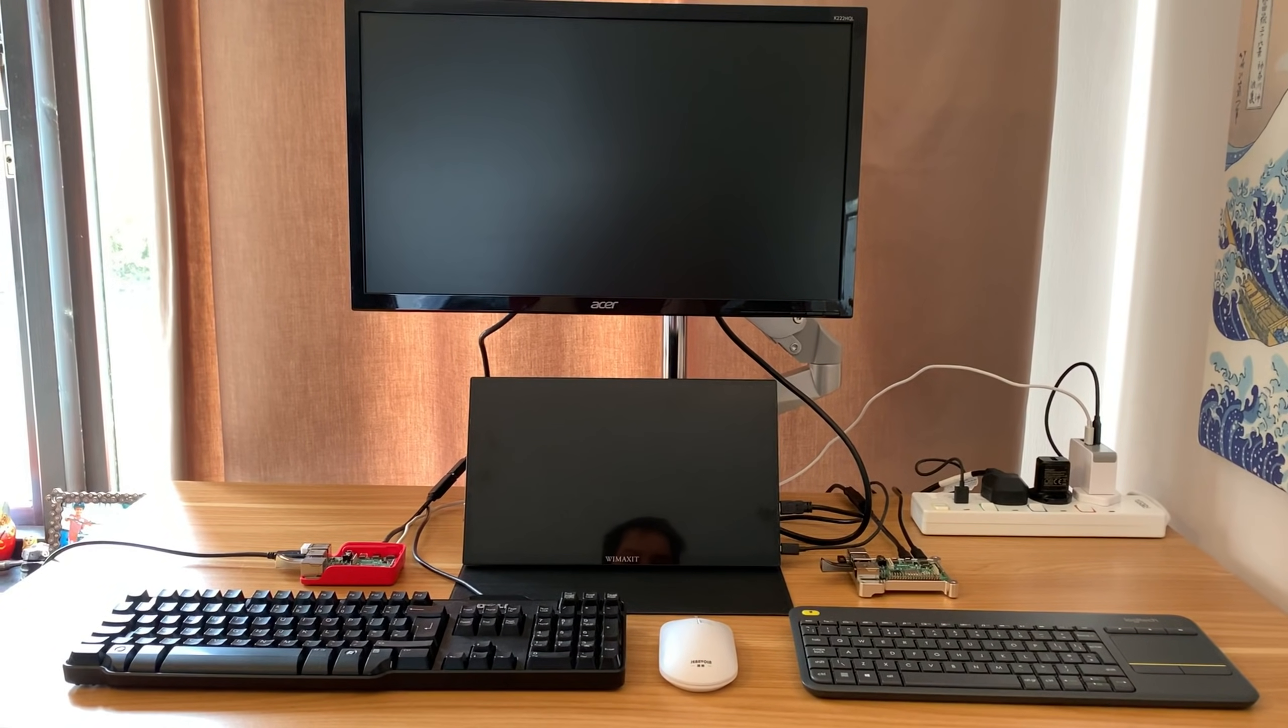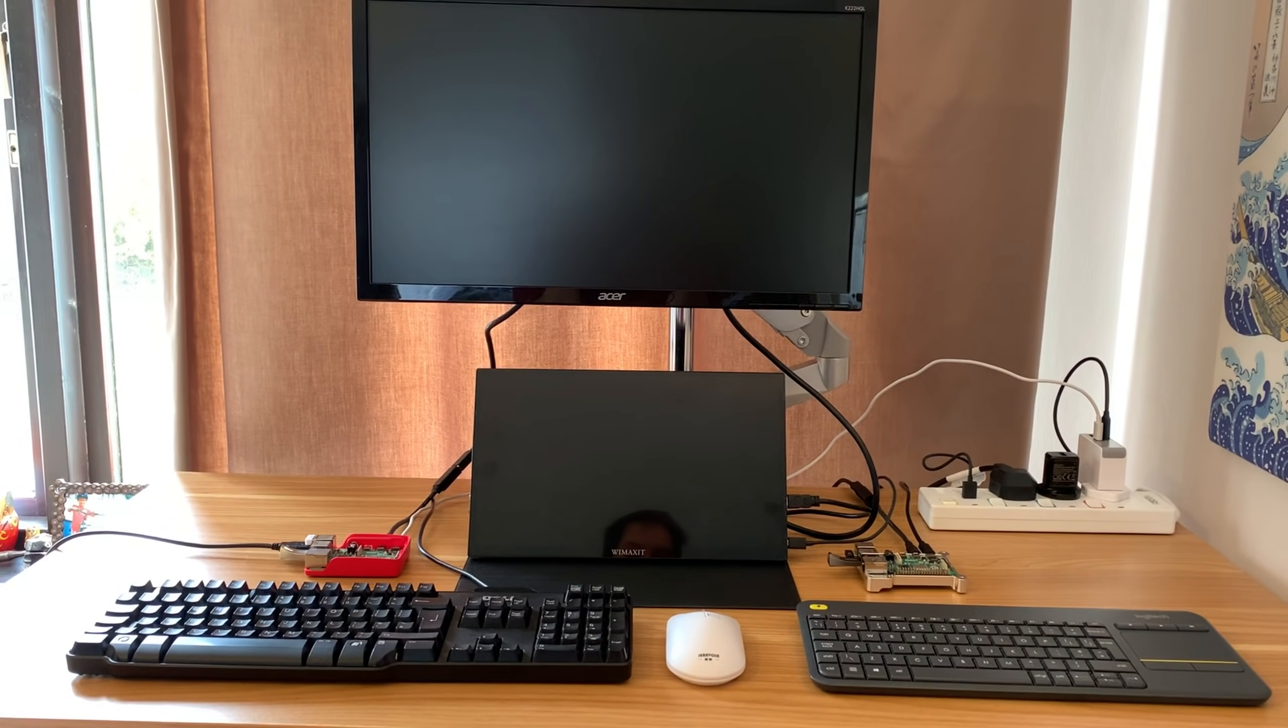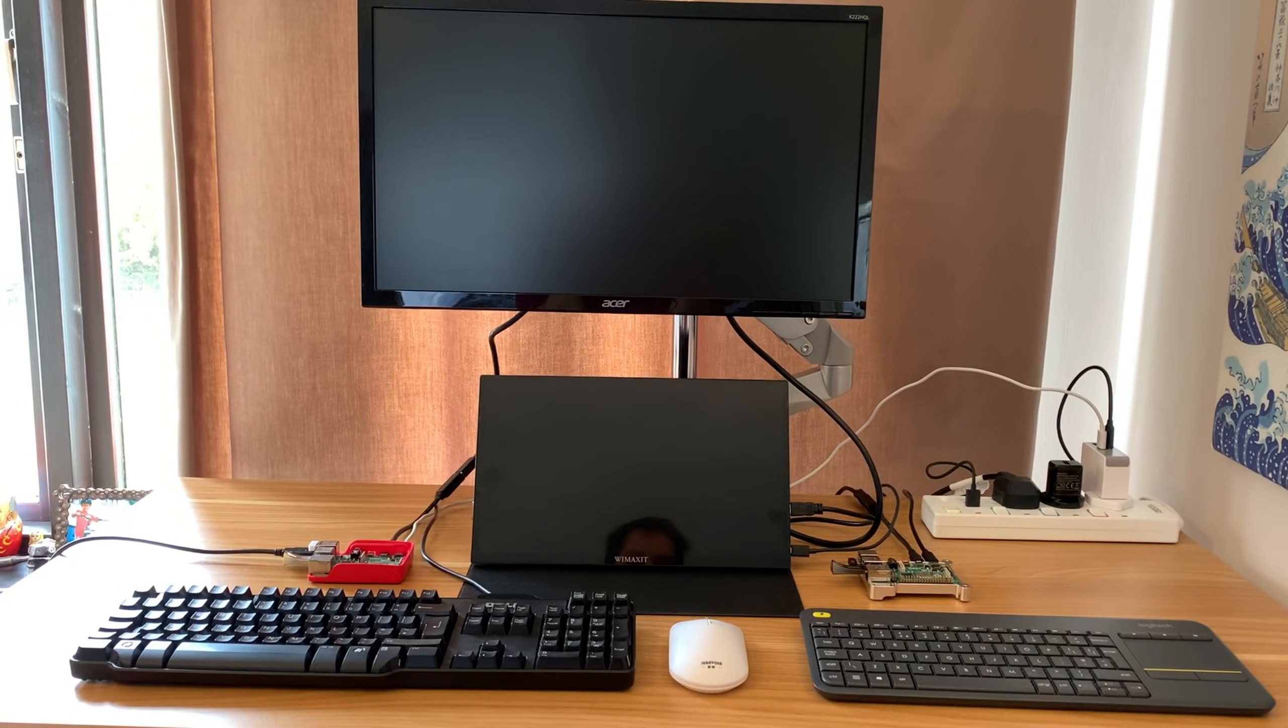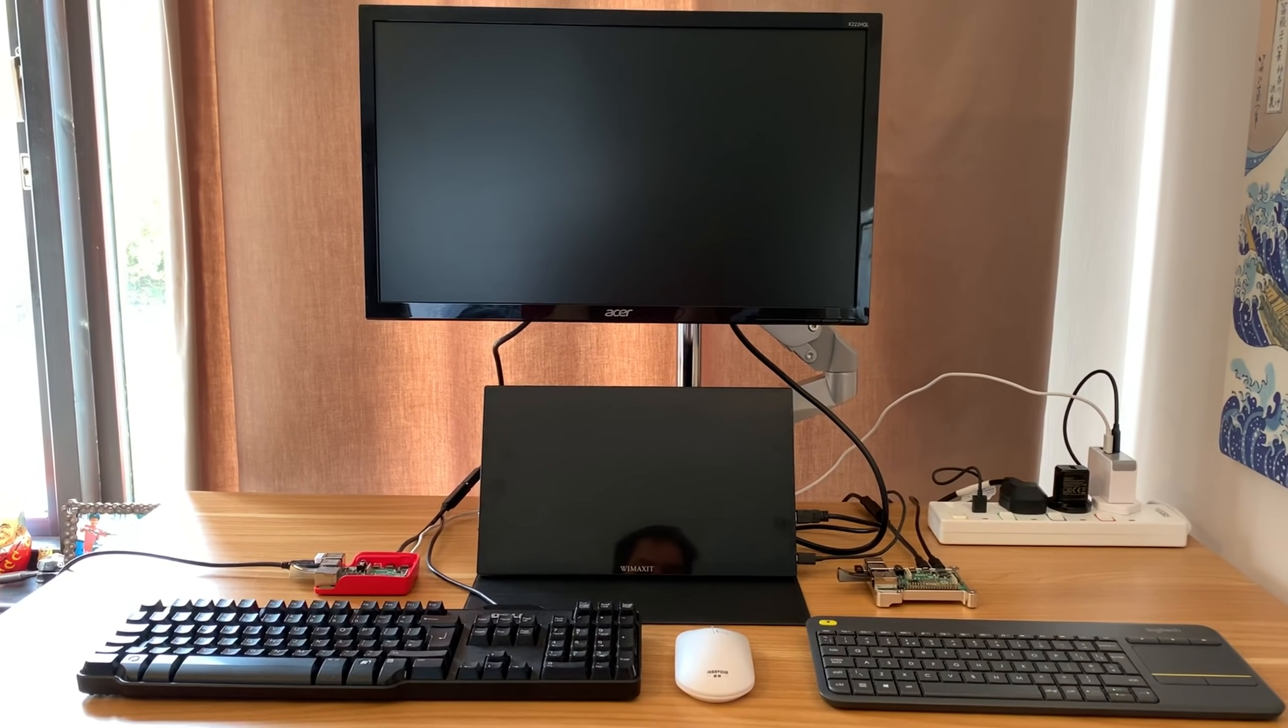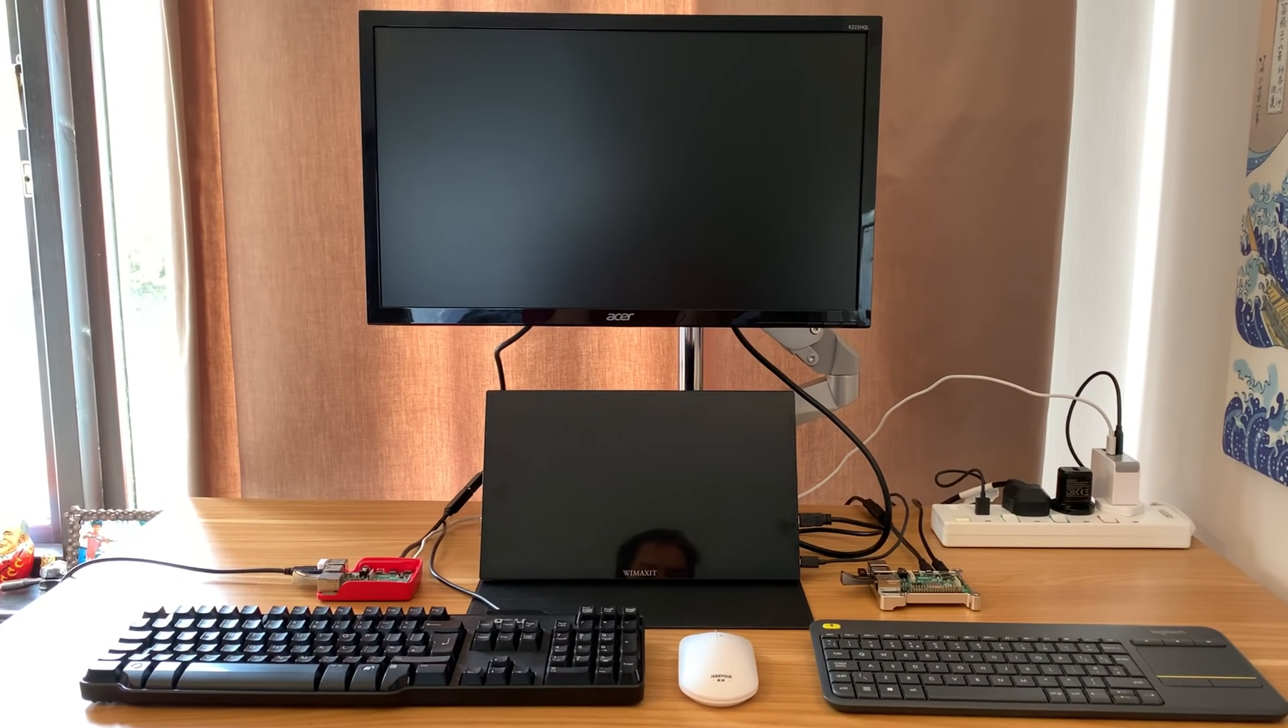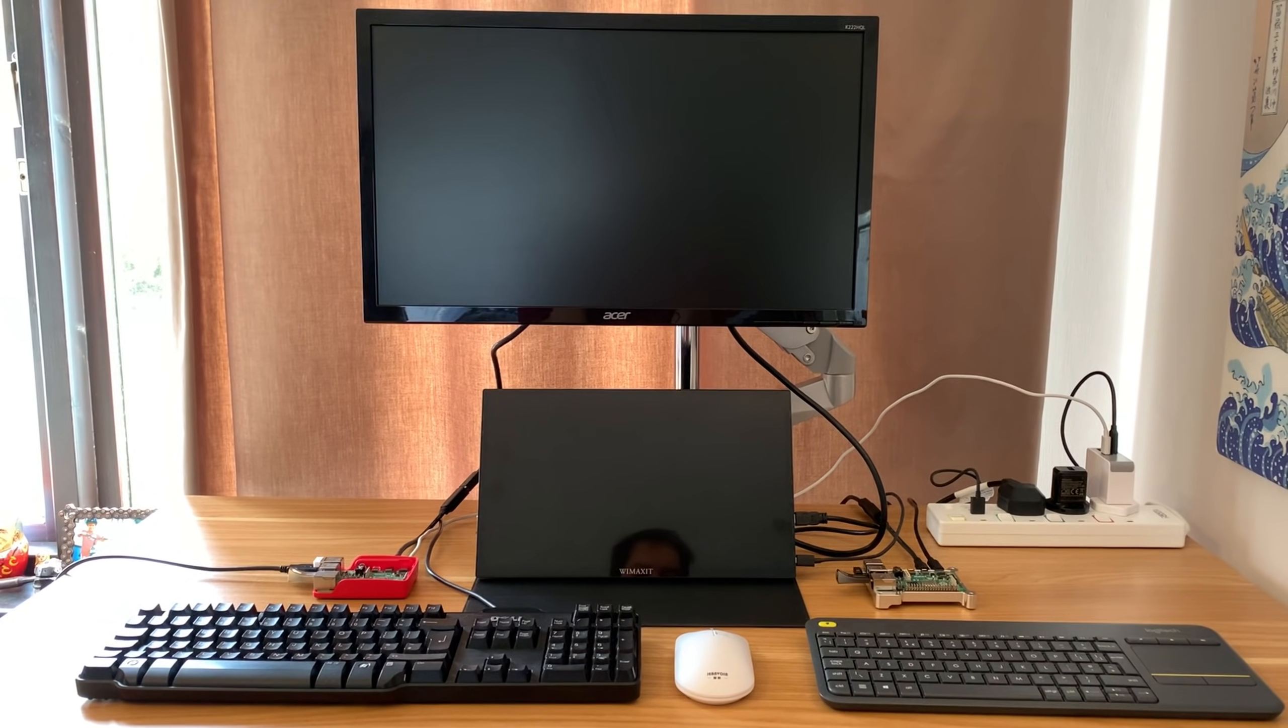I run 32-bit operating systems mostly on my Pi 4, basically because the compatibility is better. Programs and applications, you tend to get more that run on a 32-bit operating system on the Pi 4.